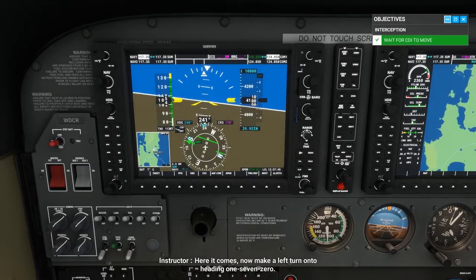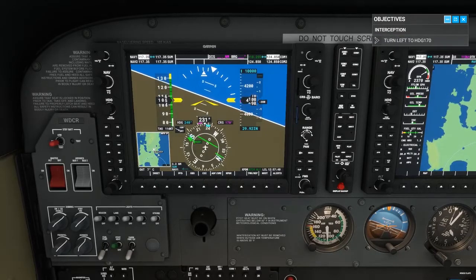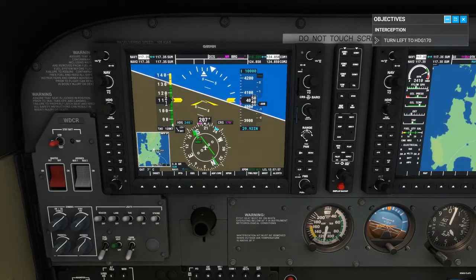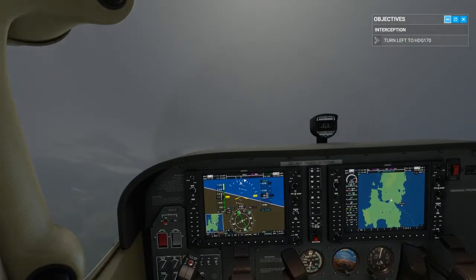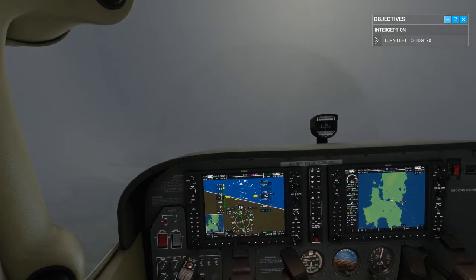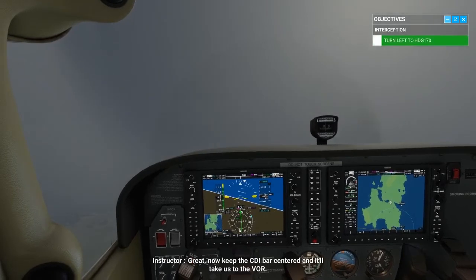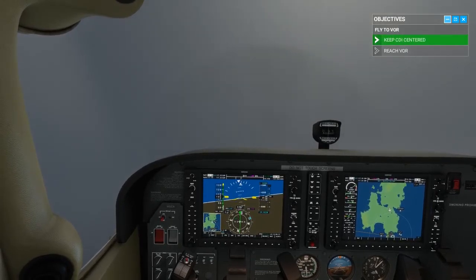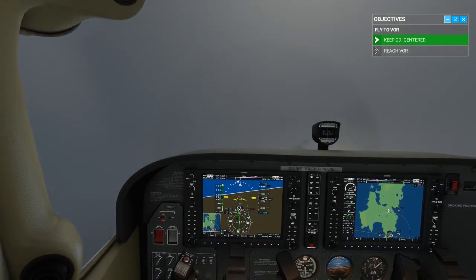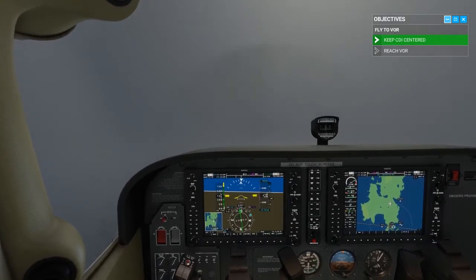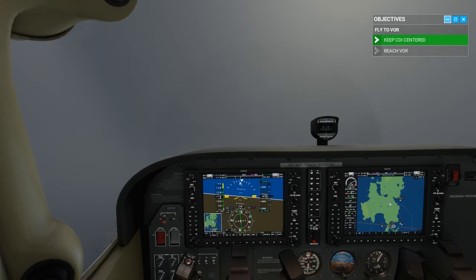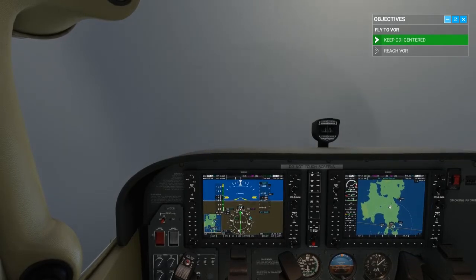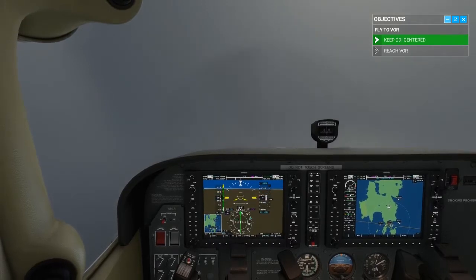Here it comes. Now make a left turn onto heading 170. Now keep the CDI bar centered, and it'll take us to the VOR.